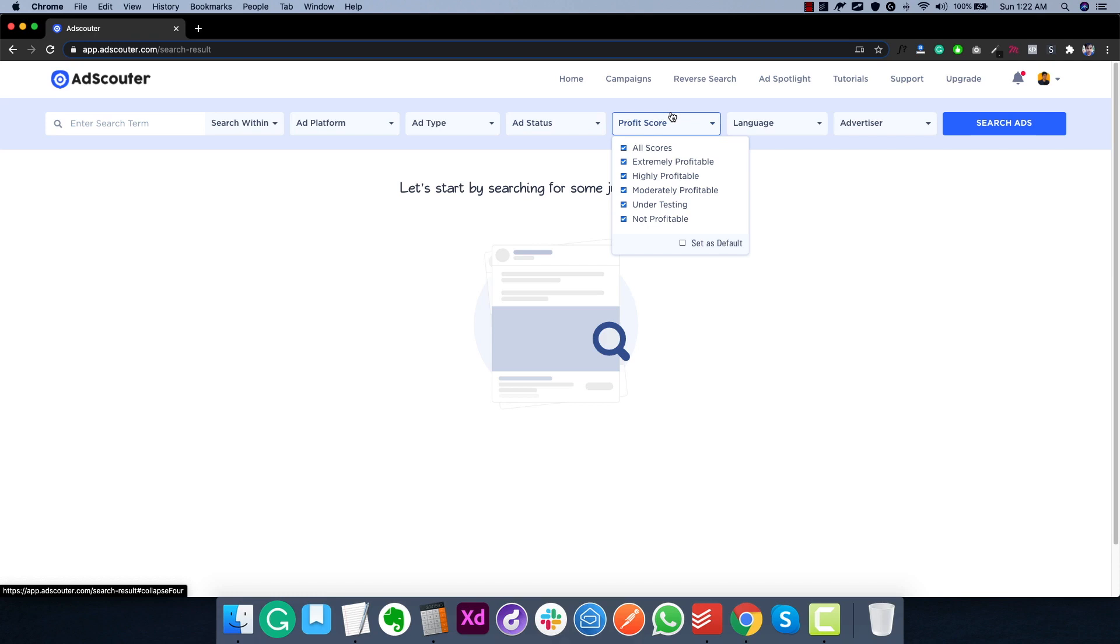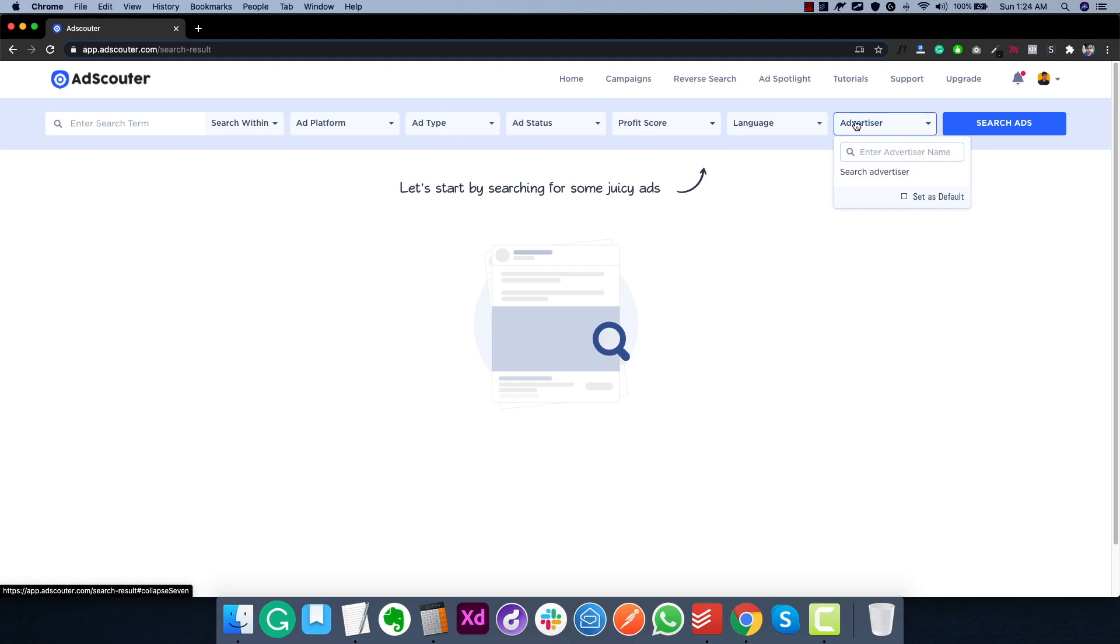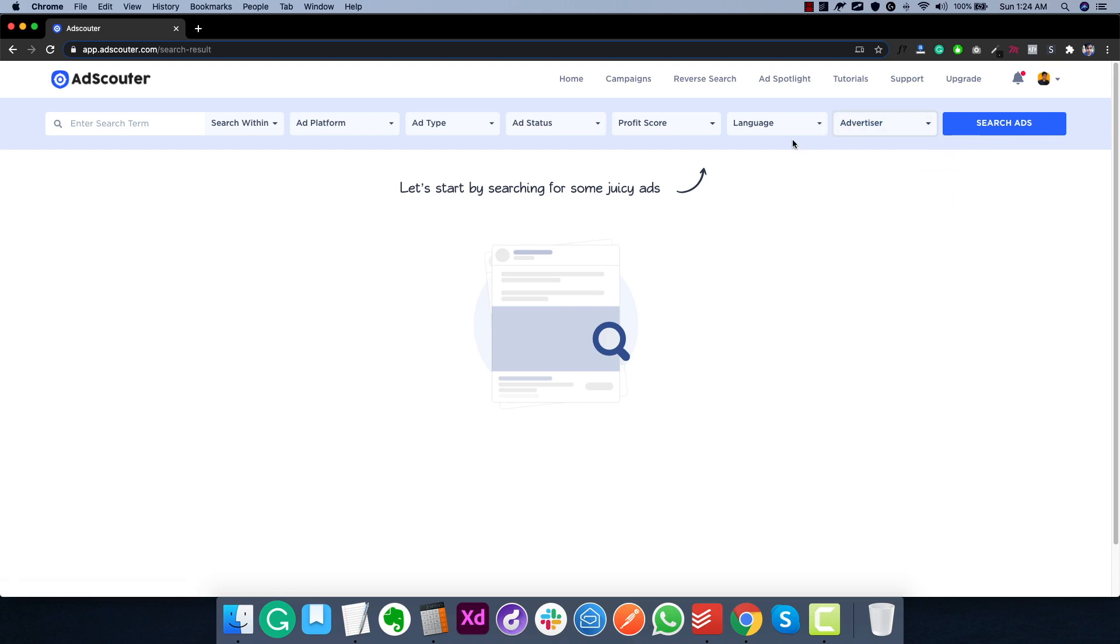The next thing is also very unique, which is profit score. Now profit score is a proprietary algorithm that we developed, which accurately determines the profitability of the ad. So we can accurately determine and say if the ad is profitable or not. I will show you this in a moment. But you can also use profit score to search for extremely profitable ads. And because they are accurately determined as profitable, you will never go wrong. And there is no guesswork involved whether ad is profitable or not. The other thing we have is languages. So right now AdScouter supports over 60 languages. So you can search for ads from a specific language that you prefer. And then the last thing is if you want to see ads from a particular advertiser, you can use this feature to find ads. So that's the basic idea of the search options.